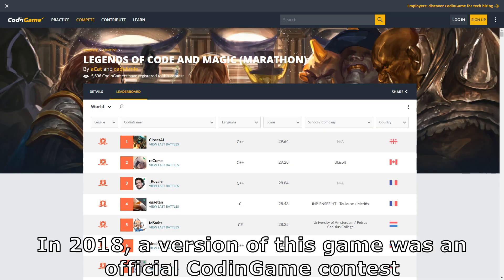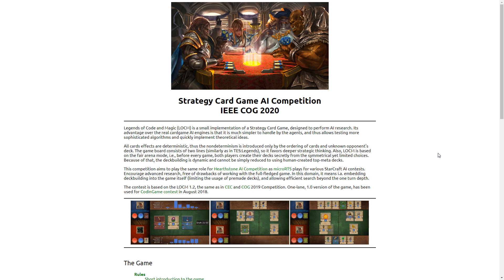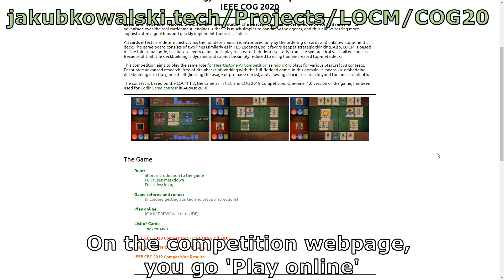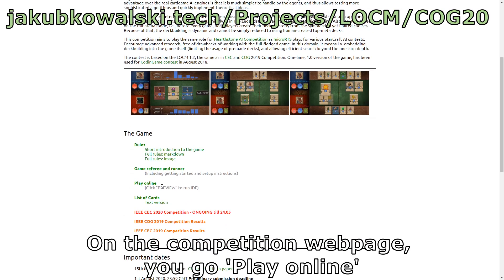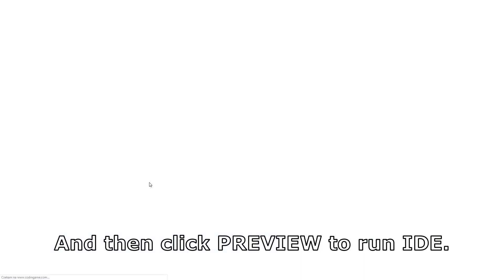In 2018, a version of this game was an official coding game contest. The setup for the game is extremely easy, as there is nearly no setup at all. On the competition page, you go play online and then click preview to run.